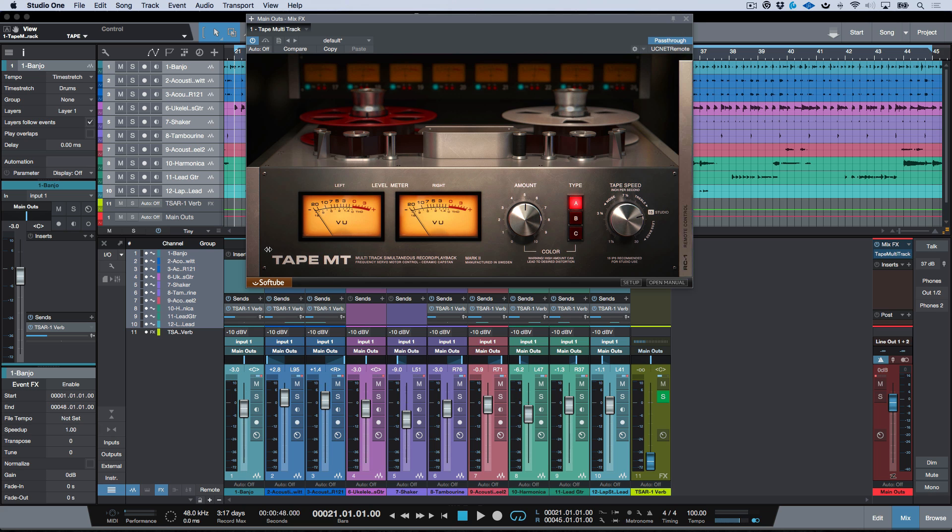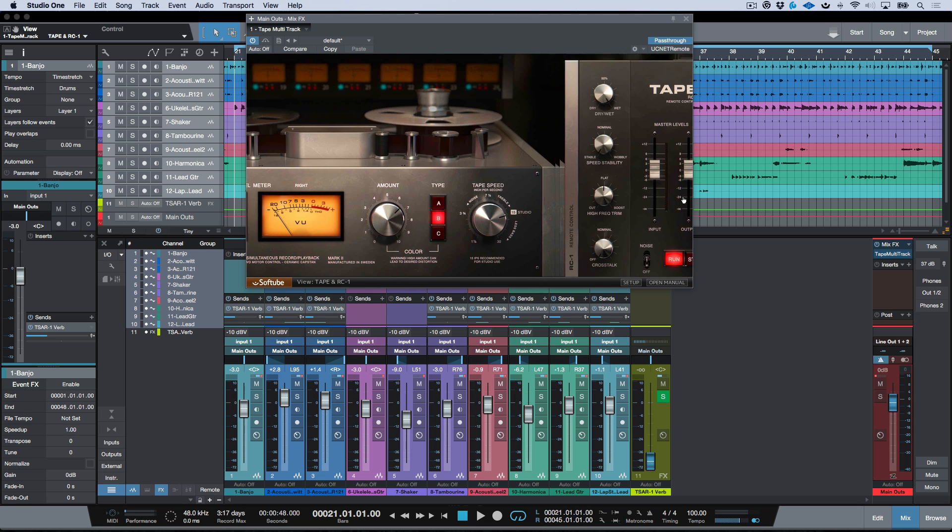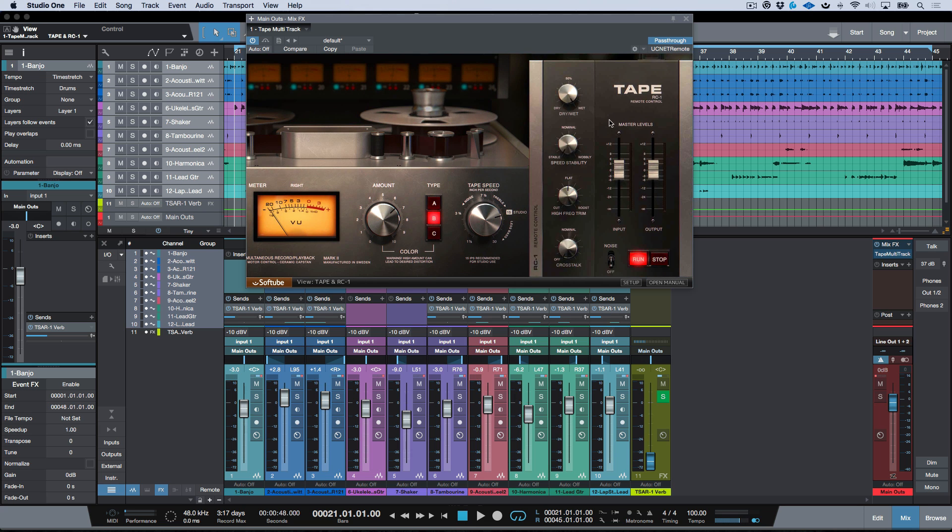But if I have pass-through on, then it's super simple to be able to just bring up instantiation of Tape Multi-Track and I instantly have the tape sound across my whole entire mix. Now something to keep in mind about Tape Multi-Track is we don't have the ability to see the harmonic distortion per track, and any adjustments that we make in terms of amount, tape type, tape speed, dry/wet, tape stability, input, output, high frequency trim, crosstalk, everything is going to be global for everything that we're working with.